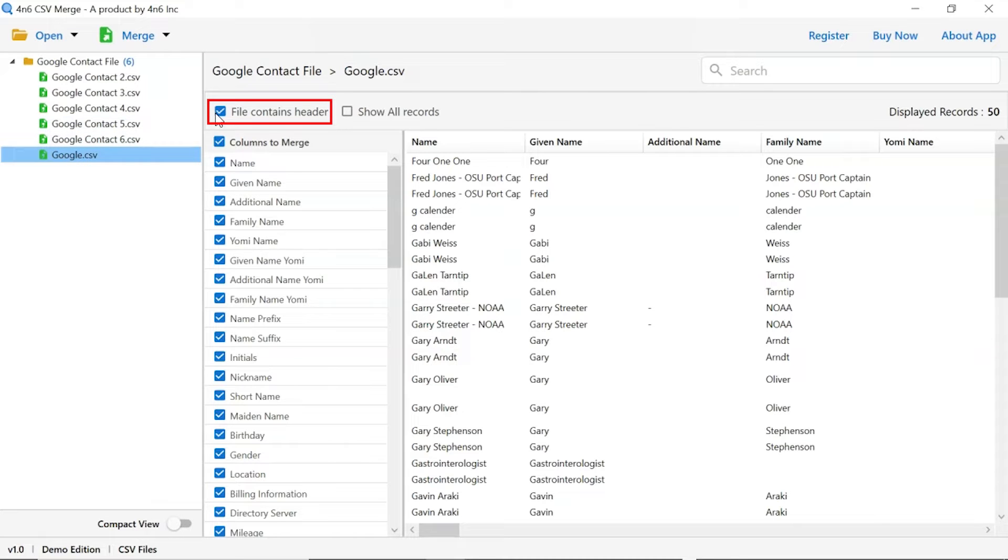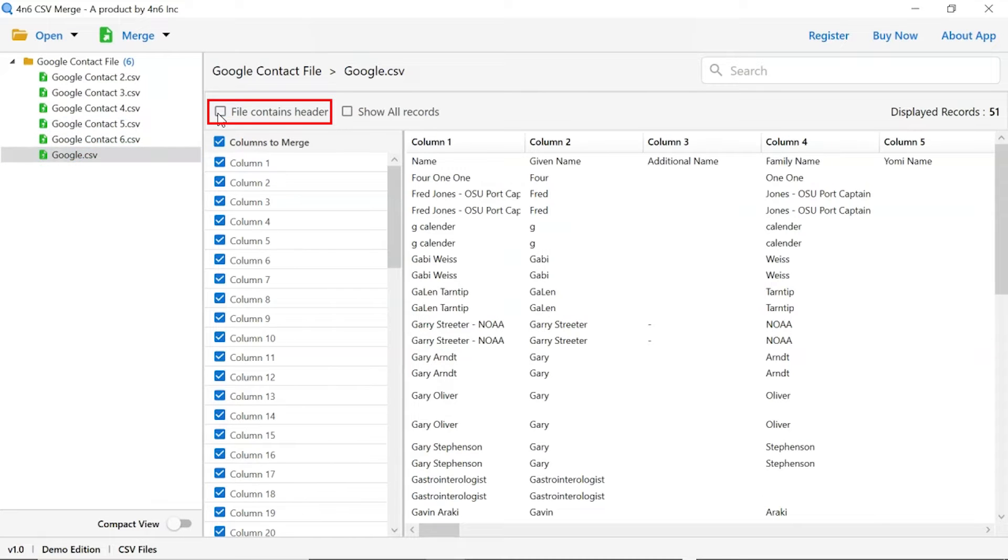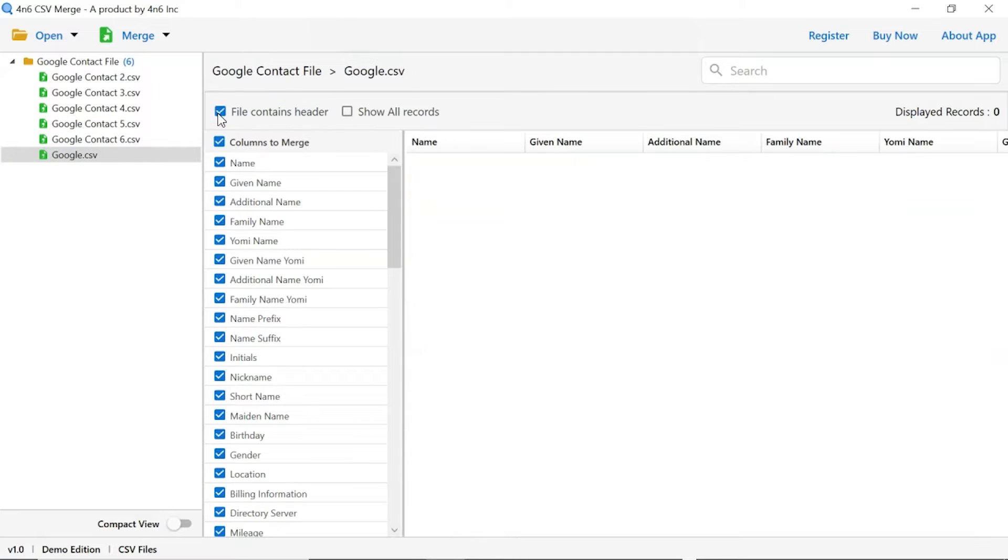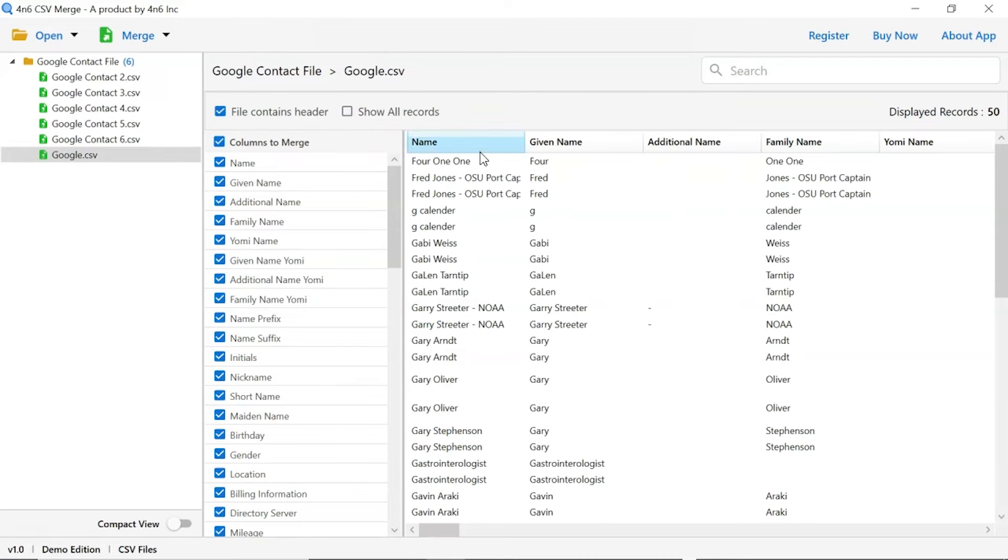Mark the file contains header option to enable the header preview. Here you can see the count of displayed contacts.